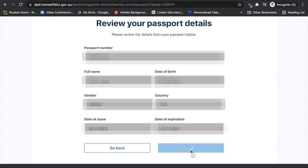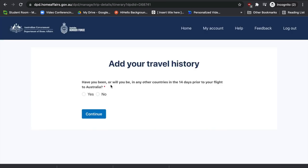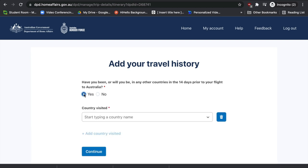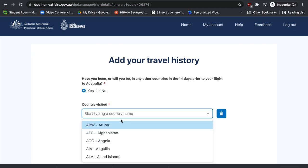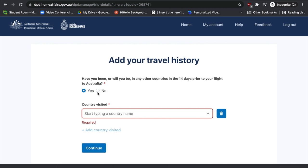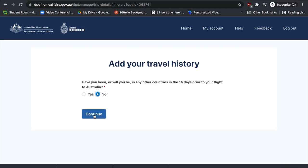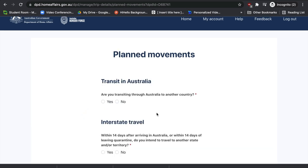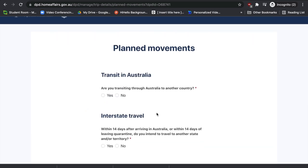Next, add your travel history. Have you been — or will you be — in any other country in the 14 days prior to your flight to Australia? If yes, select 'Yes' and specify which countries you've visited or will visit. If you're not visiting any other country, select 'No' and press 'Continue'. The next section is about planned movement — specifically, whether you're transiting through Australia to another country.